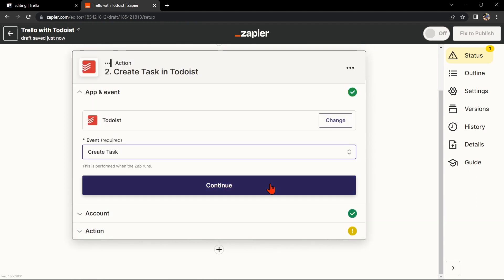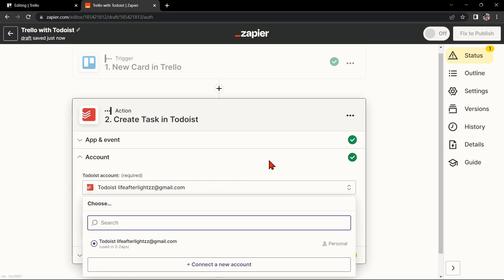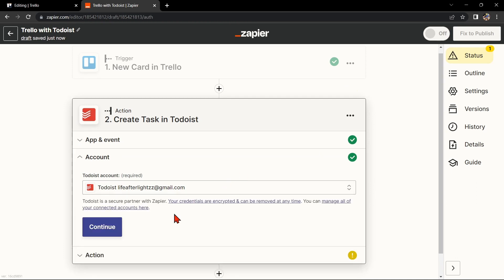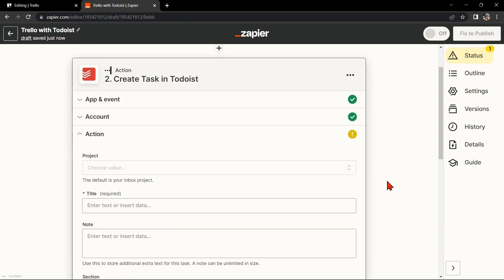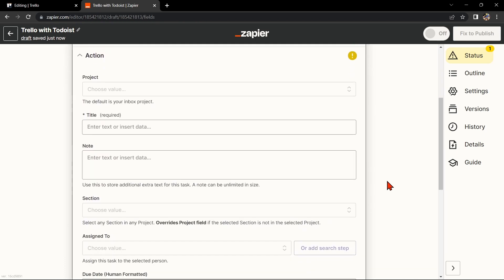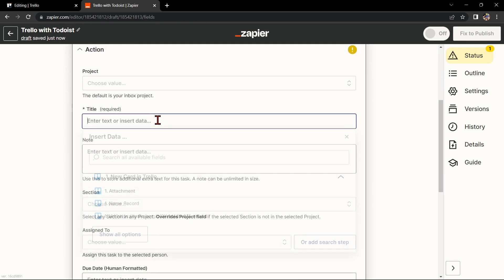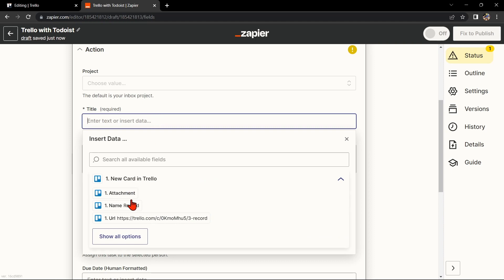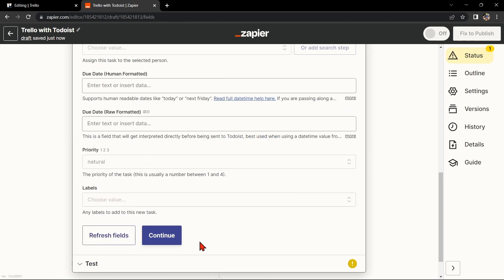After that, click on Continue. Here, you'll need to connect your Todoist account to Zapier as well. Once you've connected your Todoist account, Zapier will ask you to set up the action. Simply click on the fields and select the appropriate data from Trello.